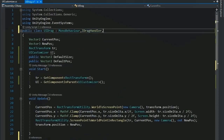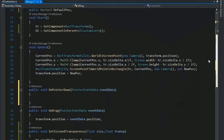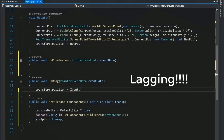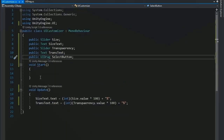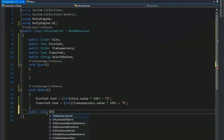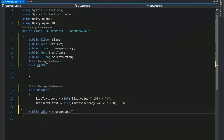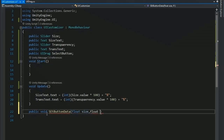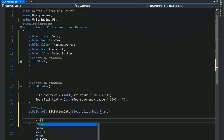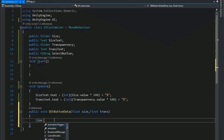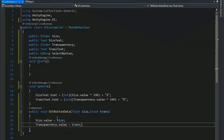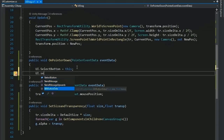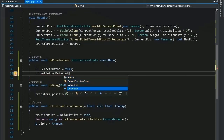Change the drag input to Input.mousePosition to fix lag. In OnPointerDown, set ui.selectedButton = this. In UICustomizer, add a public void SetButtonData function taking float size and float transparency. Set size.value = size and transparency.value = transparency — this loads the button's current values into the UICustomizer menu sliders.